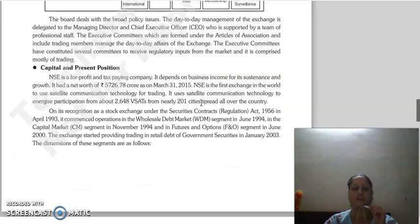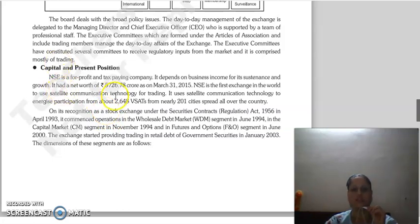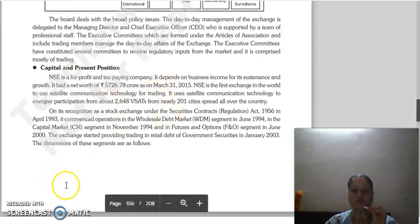NSE is a profit-making organization and a tax-paying company. Its business income depends on its sustainability and growth. Its net worth is 5726.78 crore as on 31st March 2015. NSE was the first exchange to use satellite communication technology for trading.